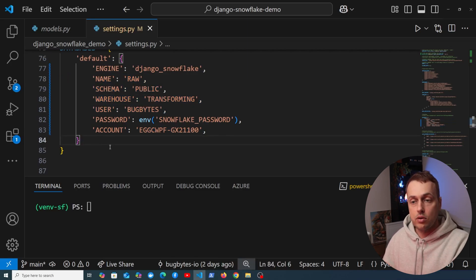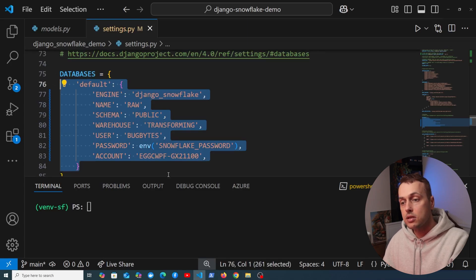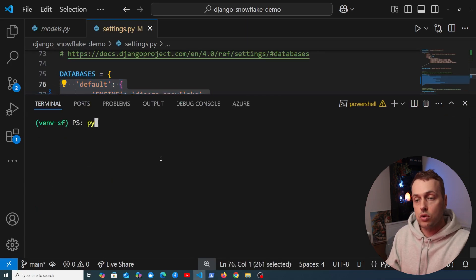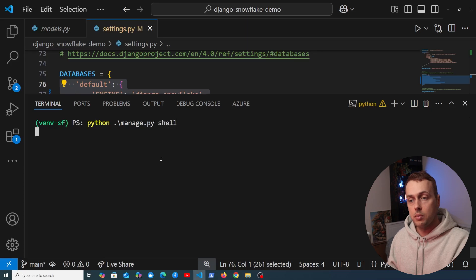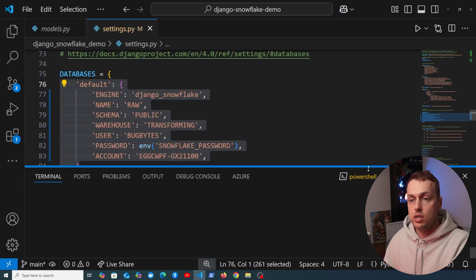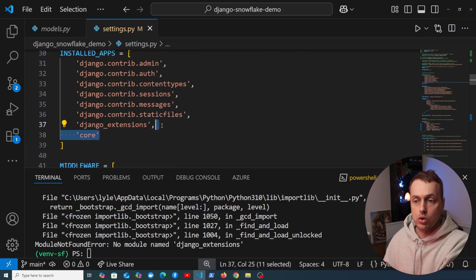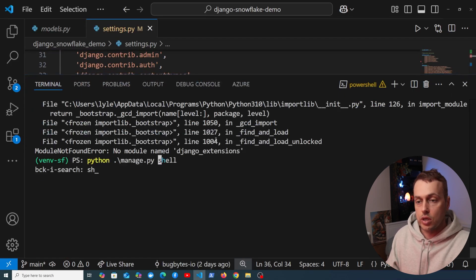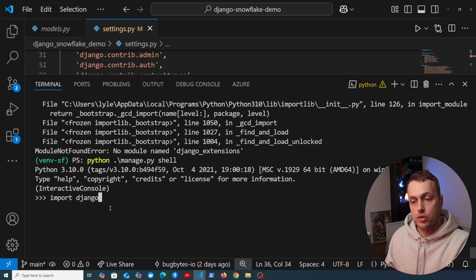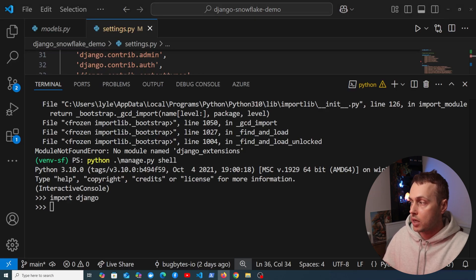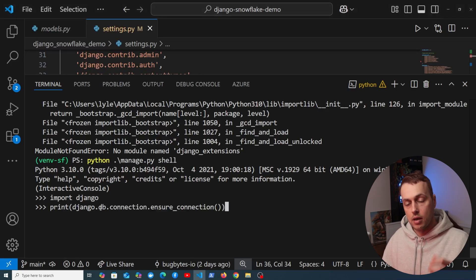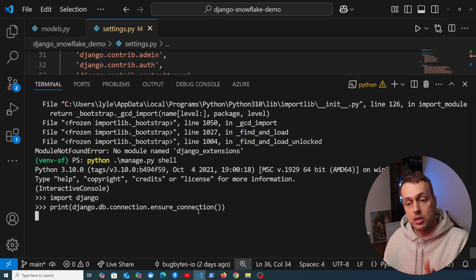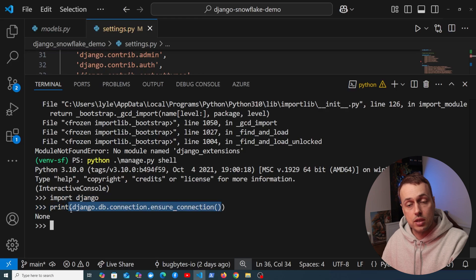We save settings.py and test the Django-to-Snowflake connection using the Django shell by running python manage.py shell. In the shell we import django.db.connection and call ensure_connection() — if it prints None, the connection was successful. There's a minor issue with an errant Django Extensions package, which we remove before rerunning. The connection is successful.